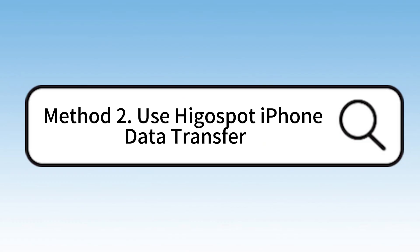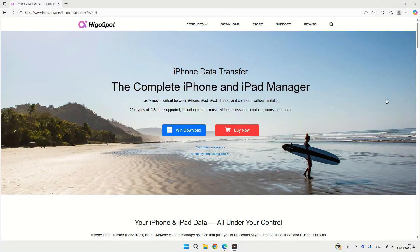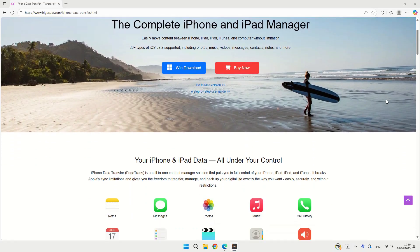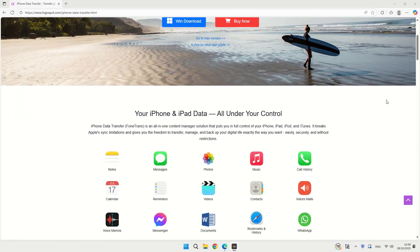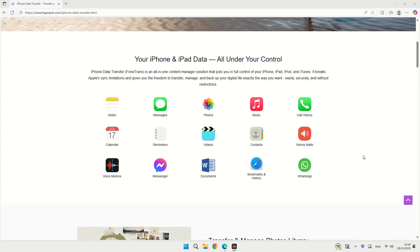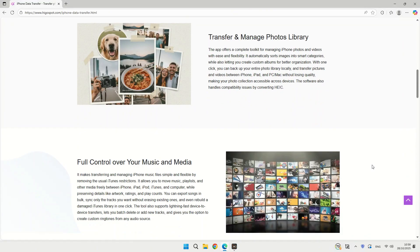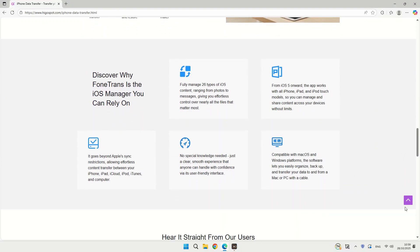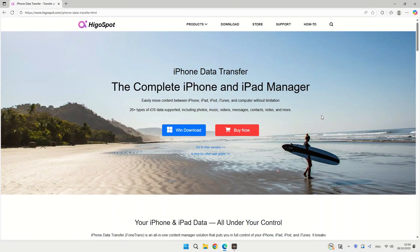Method 2: Use Higgispot iPhone Data Transfer. If you want a faster and more flexible way to transfer a large amount of files from your iPhone to your laptop or Windows PC — this one's my favorite — using the Higgispot iPhone Data Transfer Tool. This method is especially handy if your Wi-Fi is slow or if you just prefer transferring stuff directly. It supports transferring various data files, including photos, videos, music, documents, text messages, and contacts.